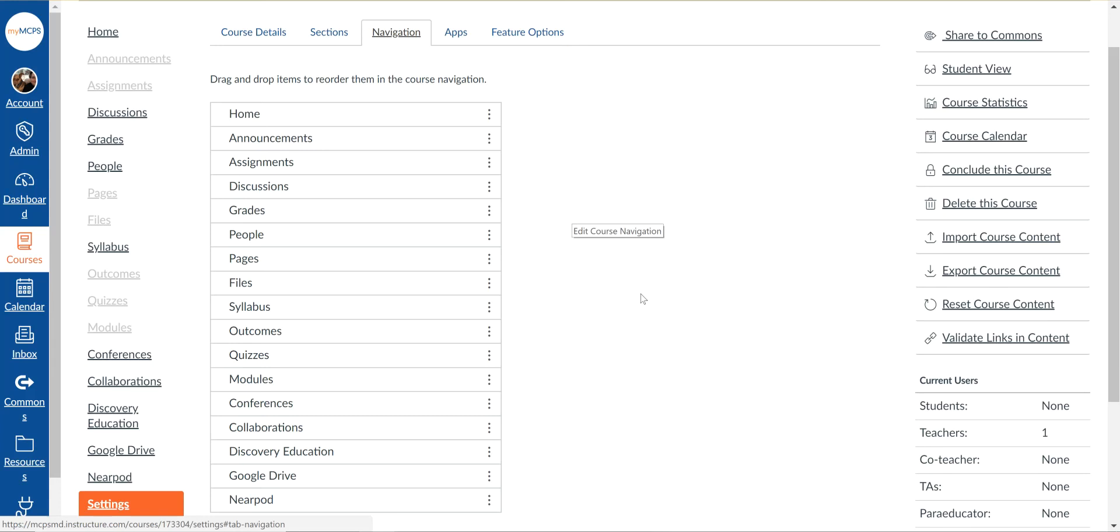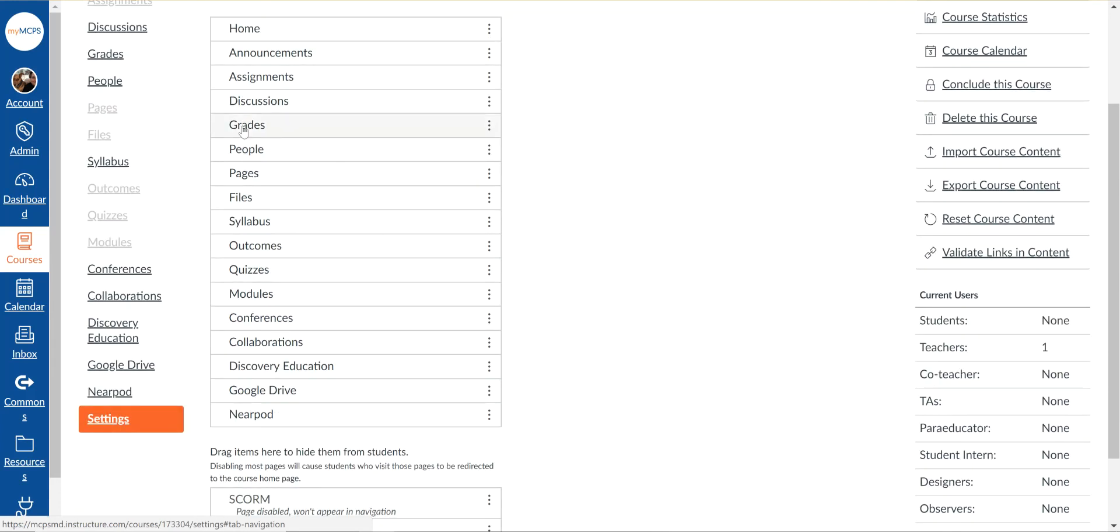So one thing for example that you might want to remove is here where it says grades, because that's going to be the grade calculated based just on what you have inside this system. If you have quizzes or tests or something that you give in addition to this that actually go in your real grade book, those won't be incorporated here.